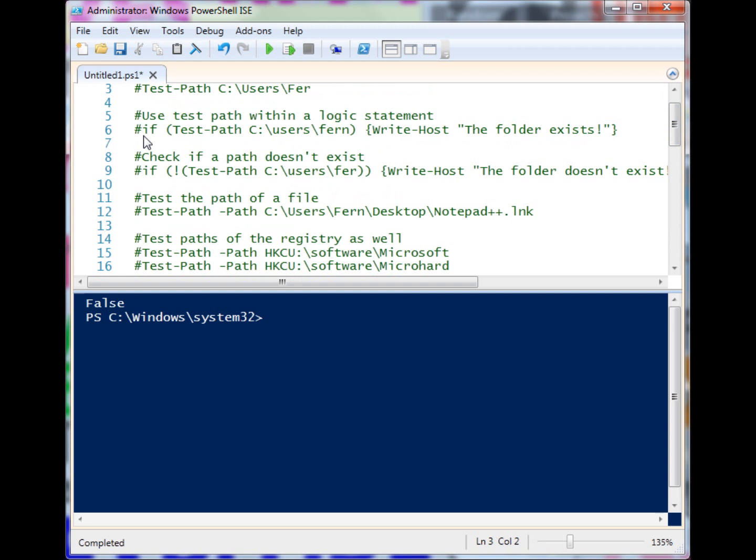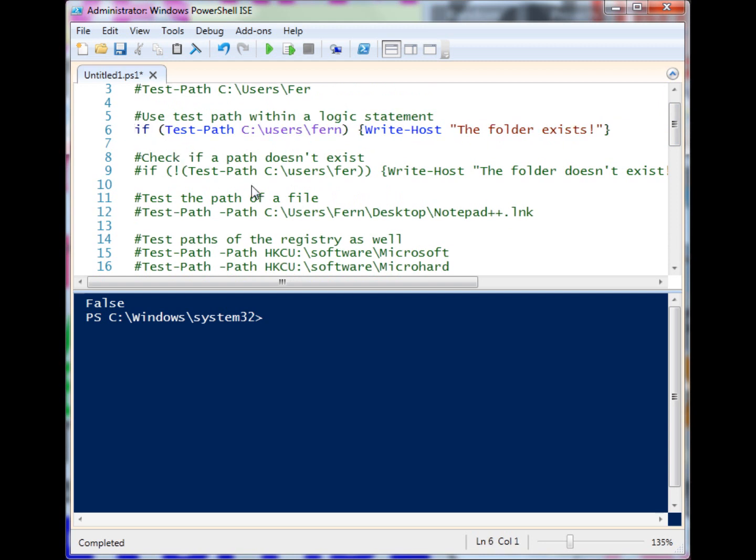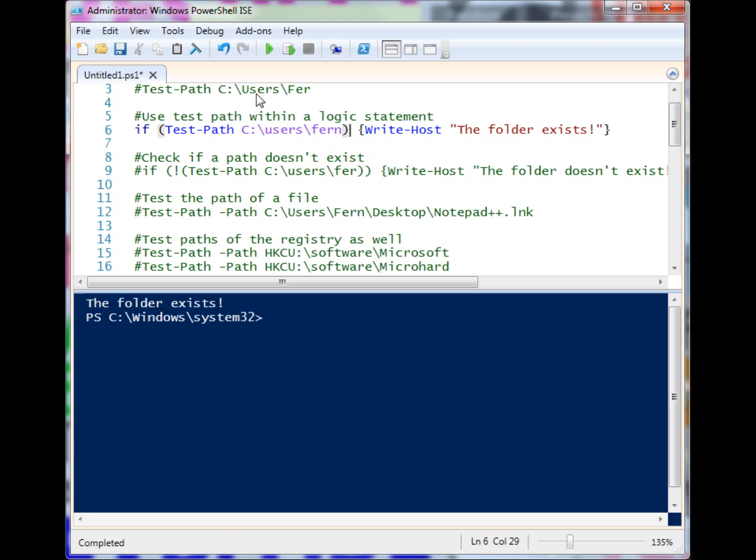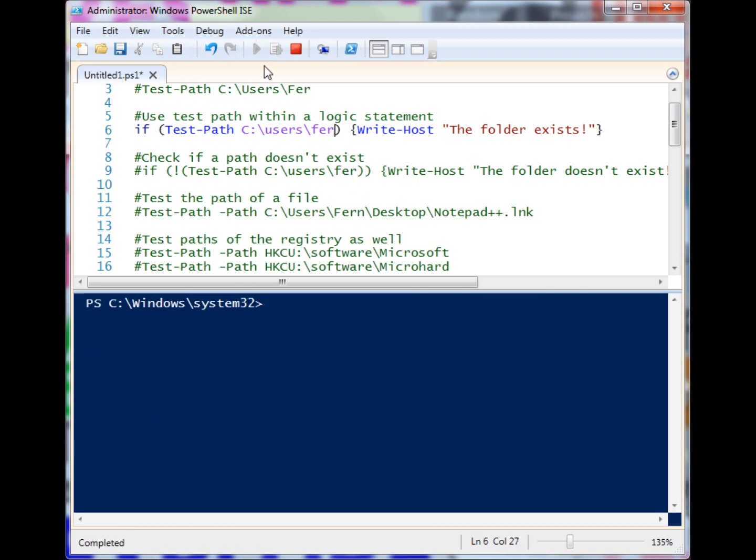I have an if statement here, and this if statement evaluates if something is true - it will run the script block. If it isn't, then it won't run the script block. When I run it, the folder exists. If I remove that, then it won't do anything.